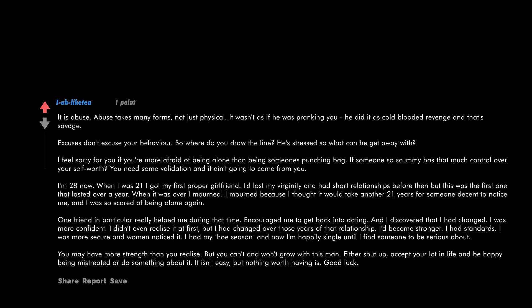I'm 28 now. When I was 21, I got my first proper girlfriend. I'd lost my virginity and had short relationships before then, but this was the first one that lasted over a year. When it was over, I mourned. I mourned because I thought it would take another 21 years for someone decent to notice me, and I was so scared of being alone again. One friend in particular really helped me during that time, encouraged me to get back into dating. And I discovered that I had changed. I was more confident. I didn't even realize it at first, but I had changed over those years of that relationship. I'd become stronger. I had standards. I was more secure, and women noticed it.